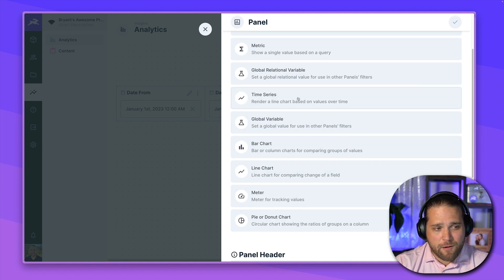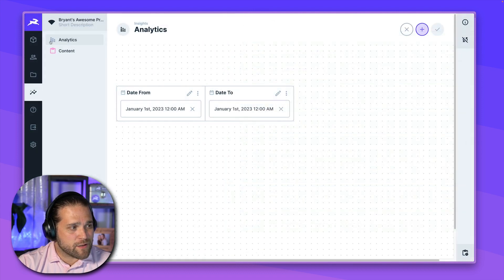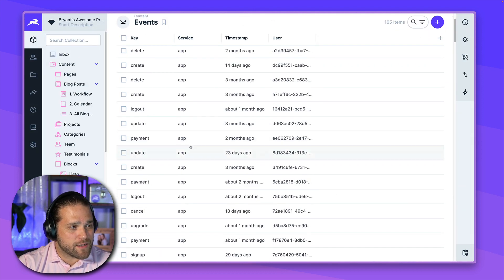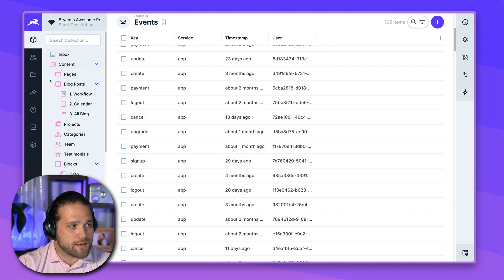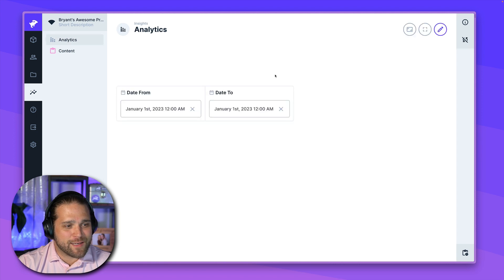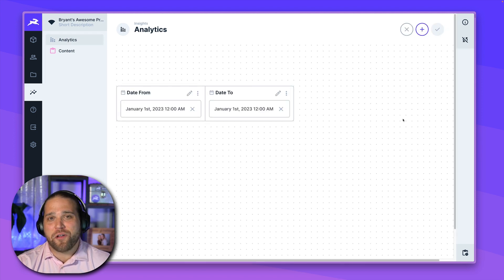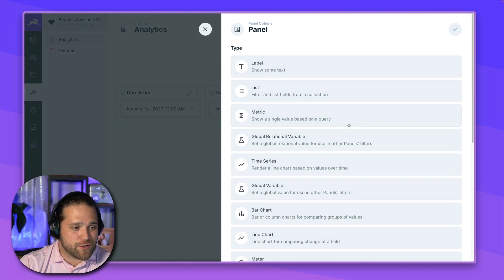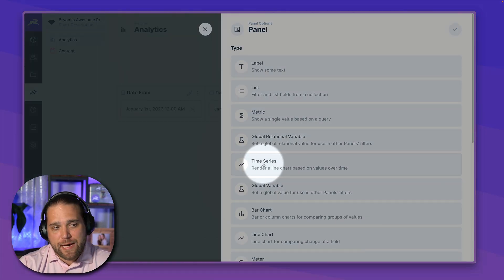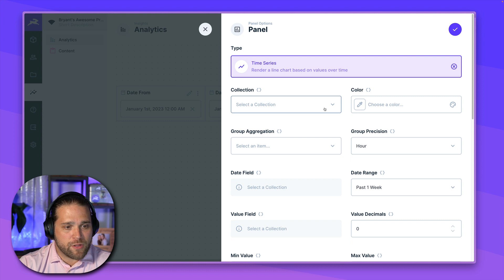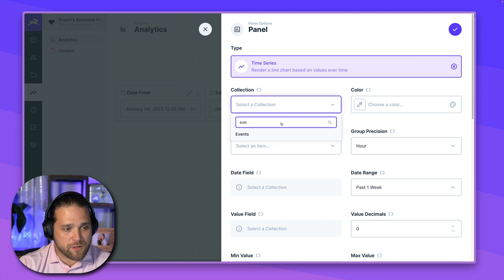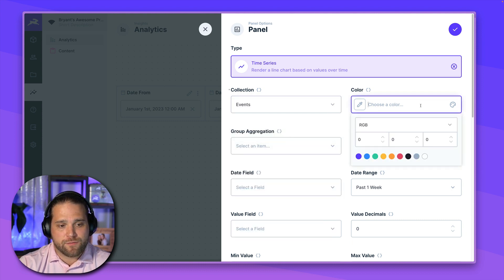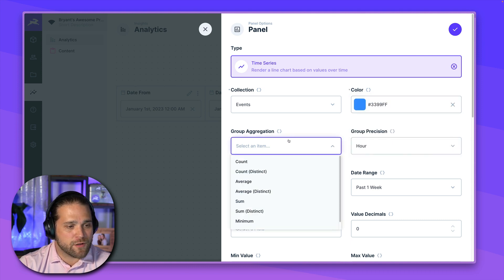Let's go in and just create our first panel here. So how about we've got some events. If we go back and we take a look at our event data, we've got a couple of different keys like payments, logout, cancel, got some timestamps, got some users. So let's go in and let's just show all the events that have happened over time. A nice graph or chart. So that would be our time series panel. We will load this up. And for our collection, we're just going to choose events. Let's give this a nice color, blue, for example.